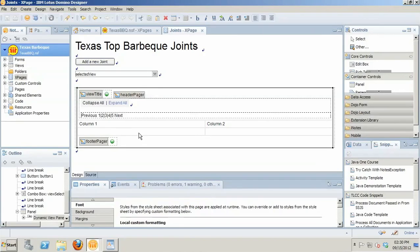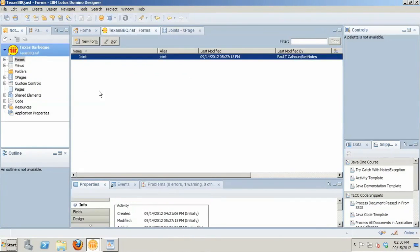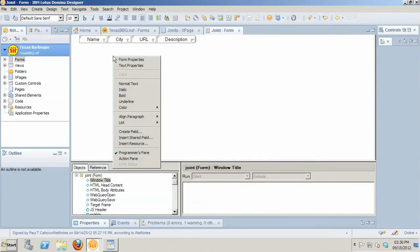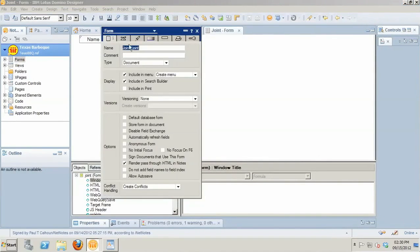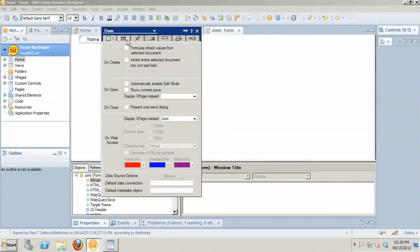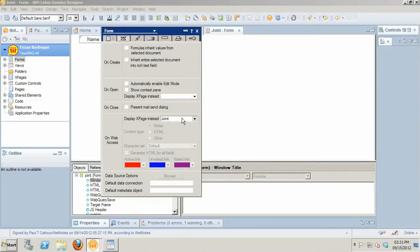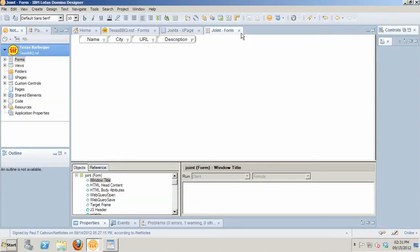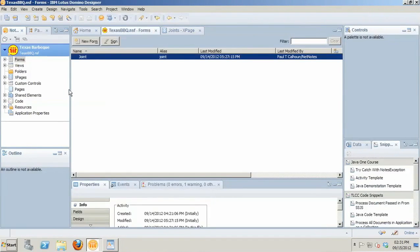So a couple of things in order to get this working correctly. Number one, before you even really get into the dynamic view panel, in the original form designs, however many there are, you need to make sure that you've opened up those form designs, gone into their form properties, clicked on the propeller head option there. And on Web Access, you want to make sure that you've set those to the underlying XPage that is going to be used to display that particular data. So whatever the value in the form field is, that's the value you're going to be able to set that to. So create the form-based XPages, go into the original form design, set those up, and then when you click on the links in the dynamic view panel, they're going to be able to find them.